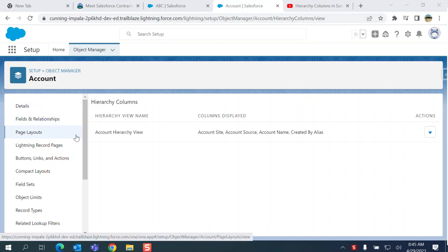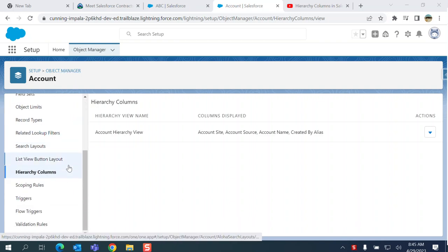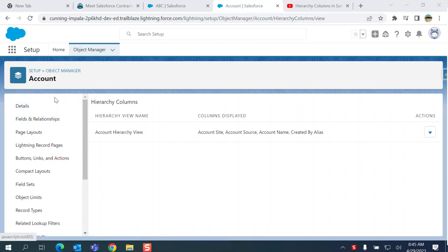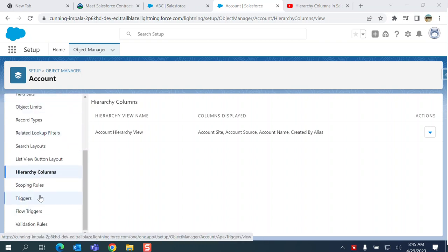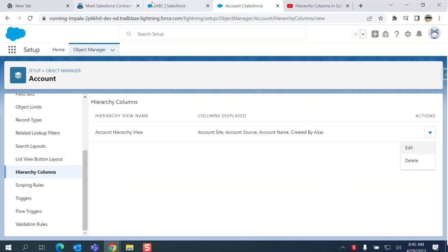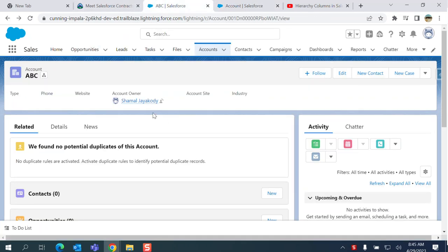Account, and then you add an option on the details: hierarchy columns. You can create a hierarchy column to display in the hierarchy. For example, I have an account that shows a hierarchy.